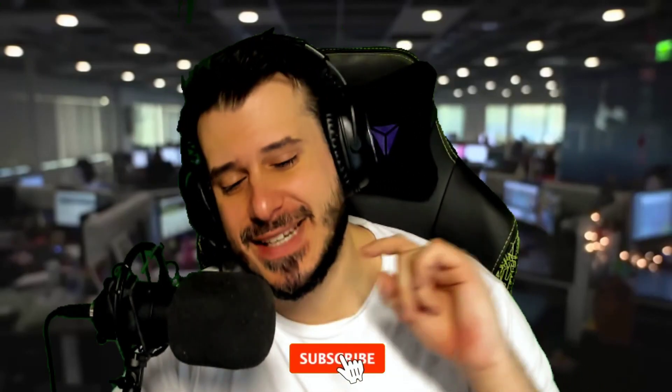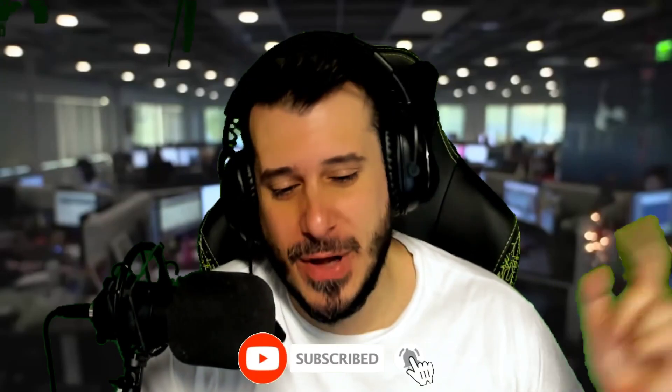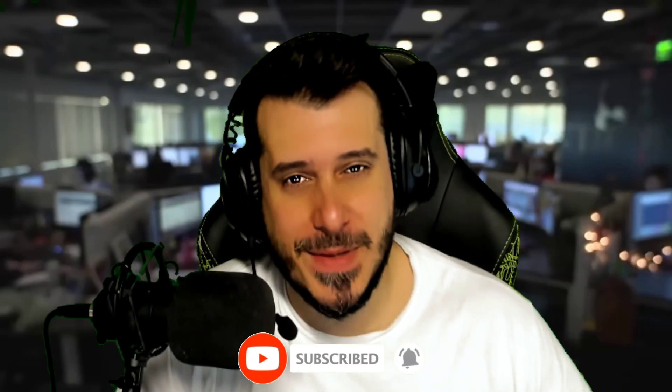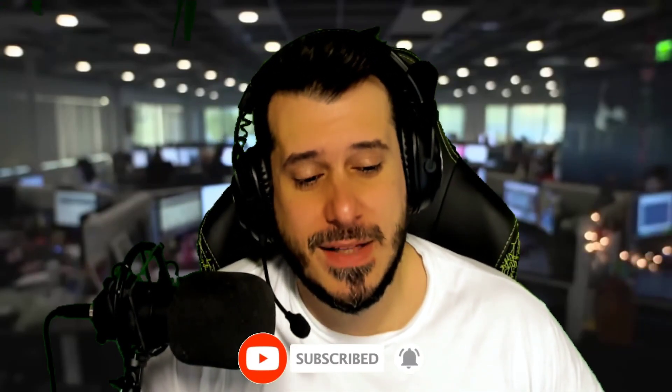Let's go ahead and hit that subscribe button, share it out, the bell notification. There's a whole bunch of things that you can do to help support the channel and to get this out to people who need this kind of information. Anyway, let's go ahead and start it up.